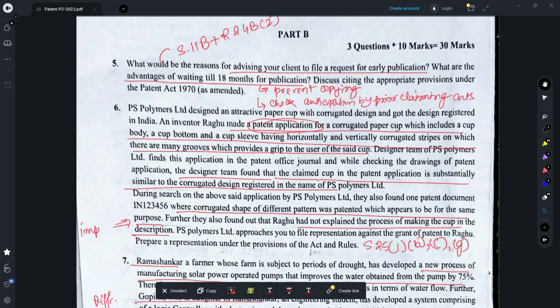Question 6 relates to representation by way of opposition under Section 25 subsection 1. A patent application filed by inventor Raghu is opposed by parties who have a registered design predating Raghu's application. They also find a previously published patent document with an earlier priority date, and that Raghu has not explained the process of making the cup in the description. They can file an opposition by way of representation relying on Section 25(1) subparts B, C, and G. Regarding subpart B, the design application is also a published document and thus falls under Section 25(1)(b) as a document that anticipates the invention.